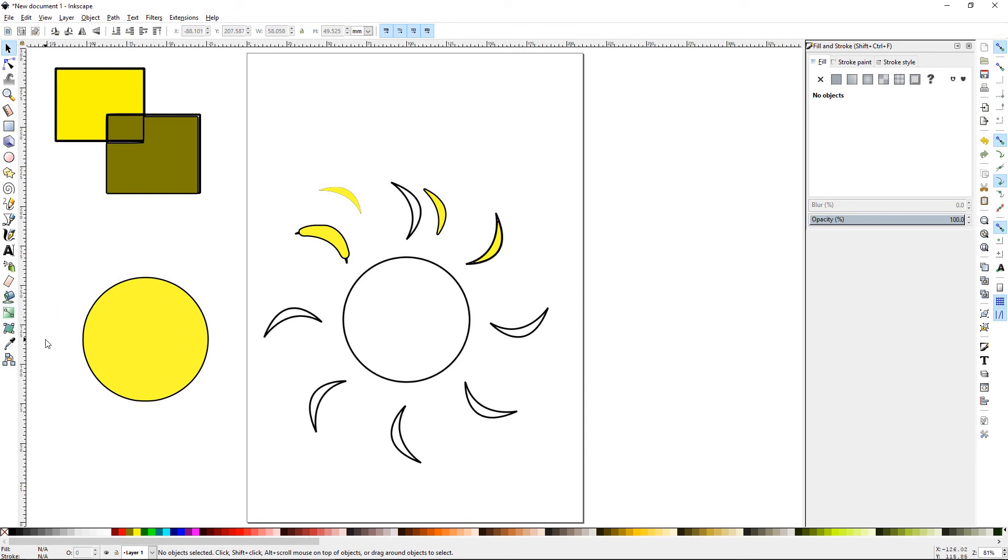So that does it for the bucket tool. Please join us for Inkscape tutorial number 27, Mesh. Thanks for watching.